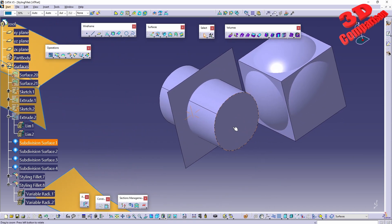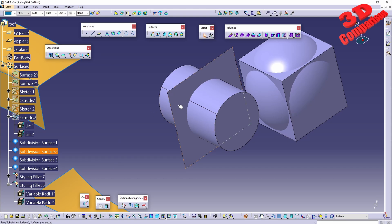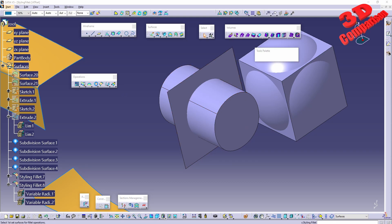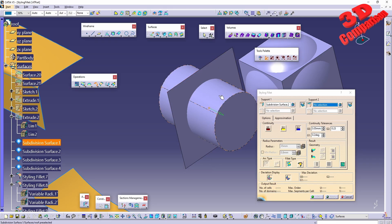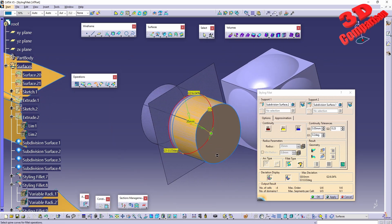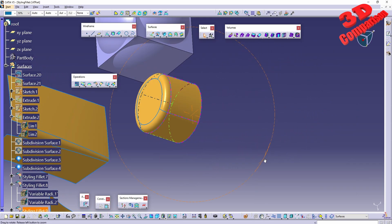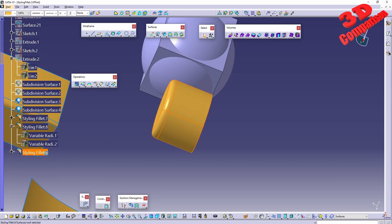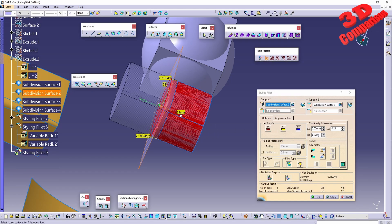For another case study, the styling fillet can also be used as a trimming tool — it is located under Operations near Trim. Here we have a subdivision cylinder and a plane. Going to styling fillet, I select support one as the plane and support two as the cylinder. Clicking apply gives a trimmed profile with a fillet added, so the styling fillet serves as both a trim and a fillet operation.